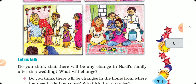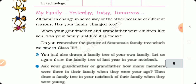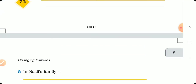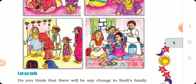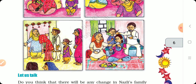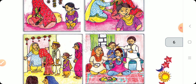What happens after the wedding? When the wedding happens, who comes to your house? A new person — a new family member. Who comes to Nazil's brother? His wife comes. A new family member will be added to the family.